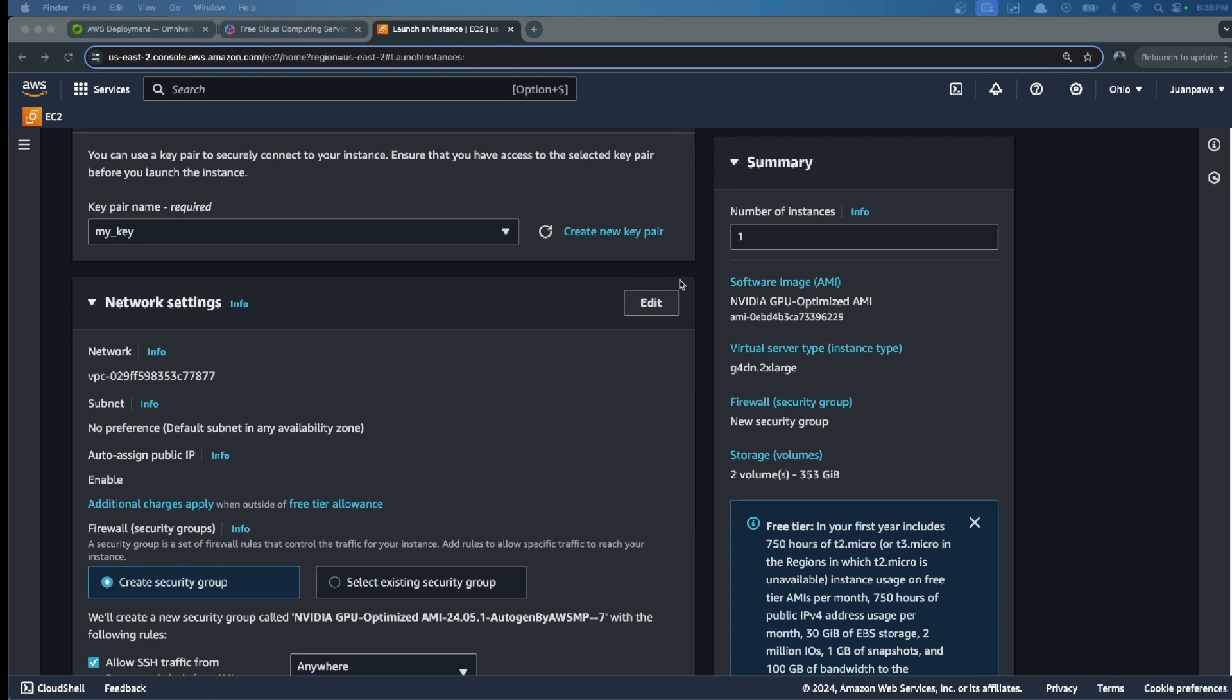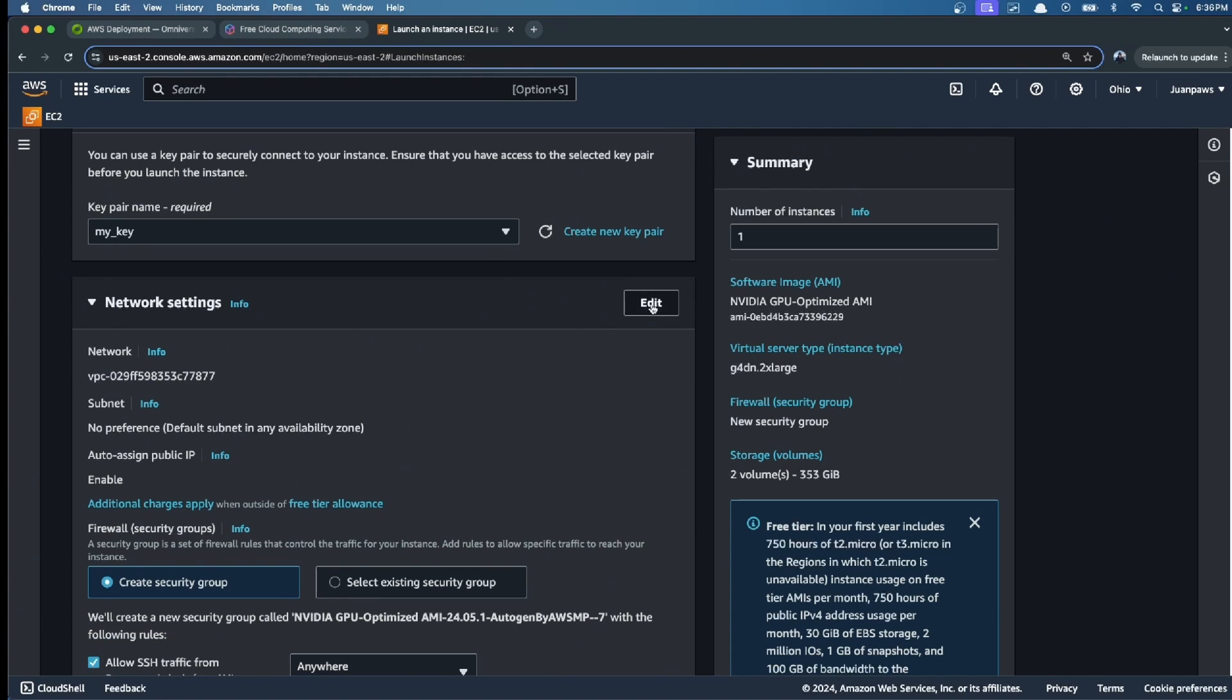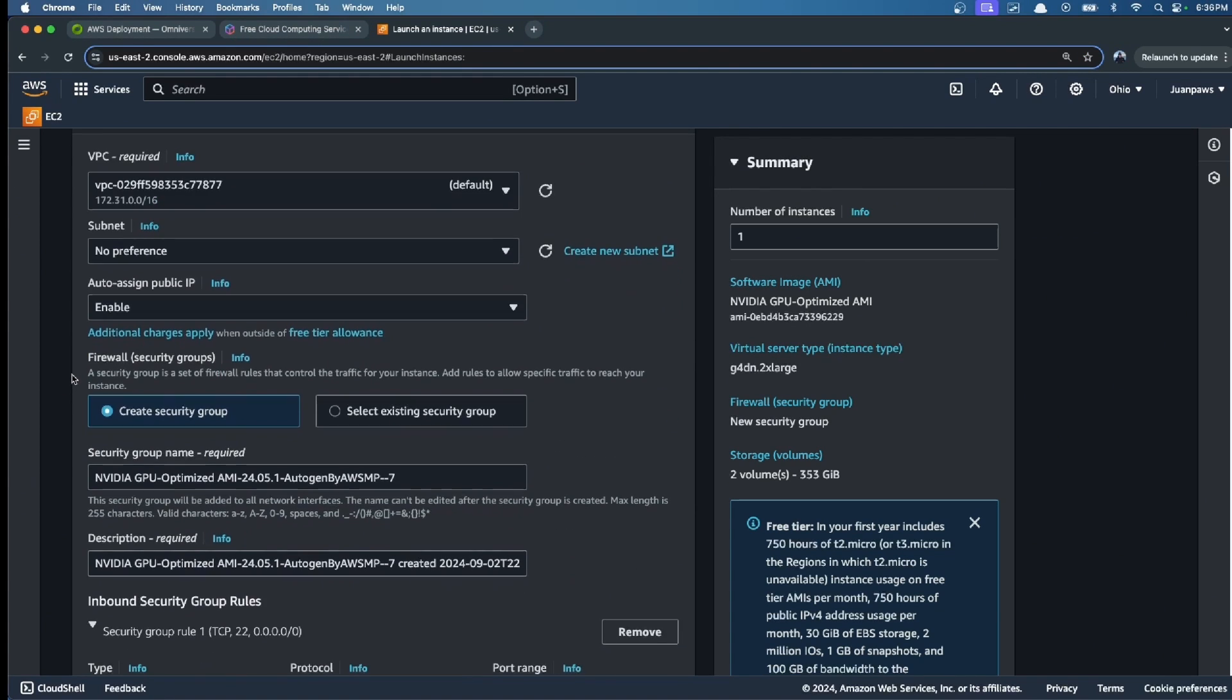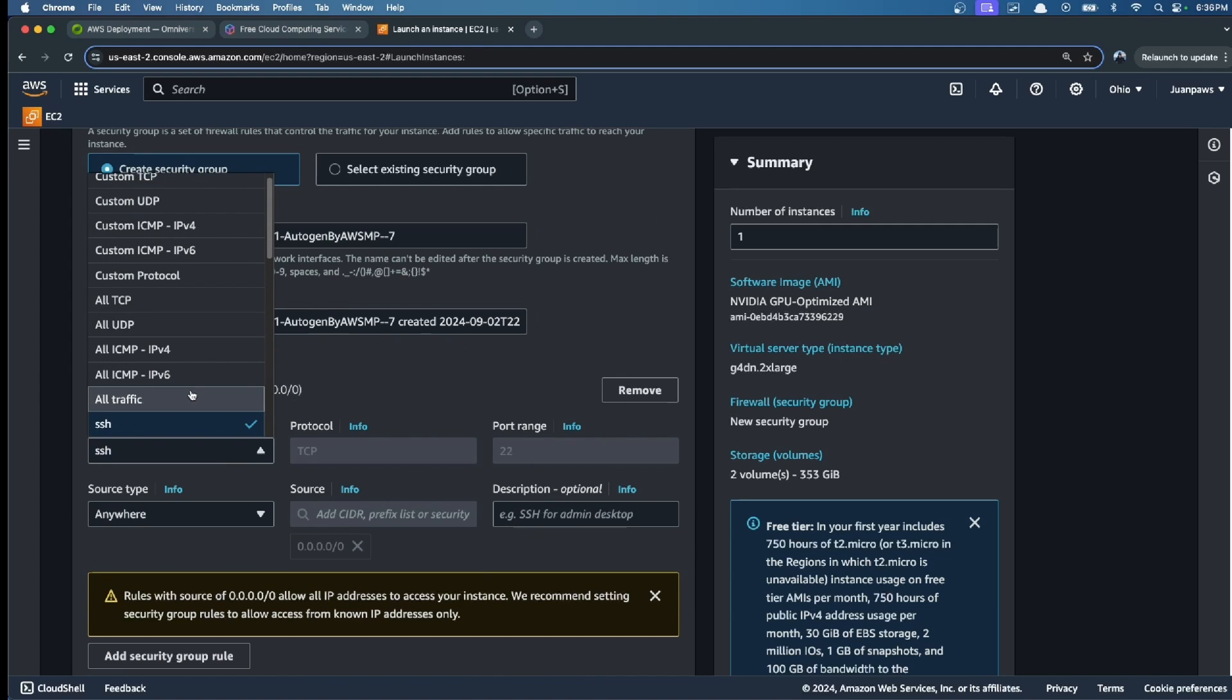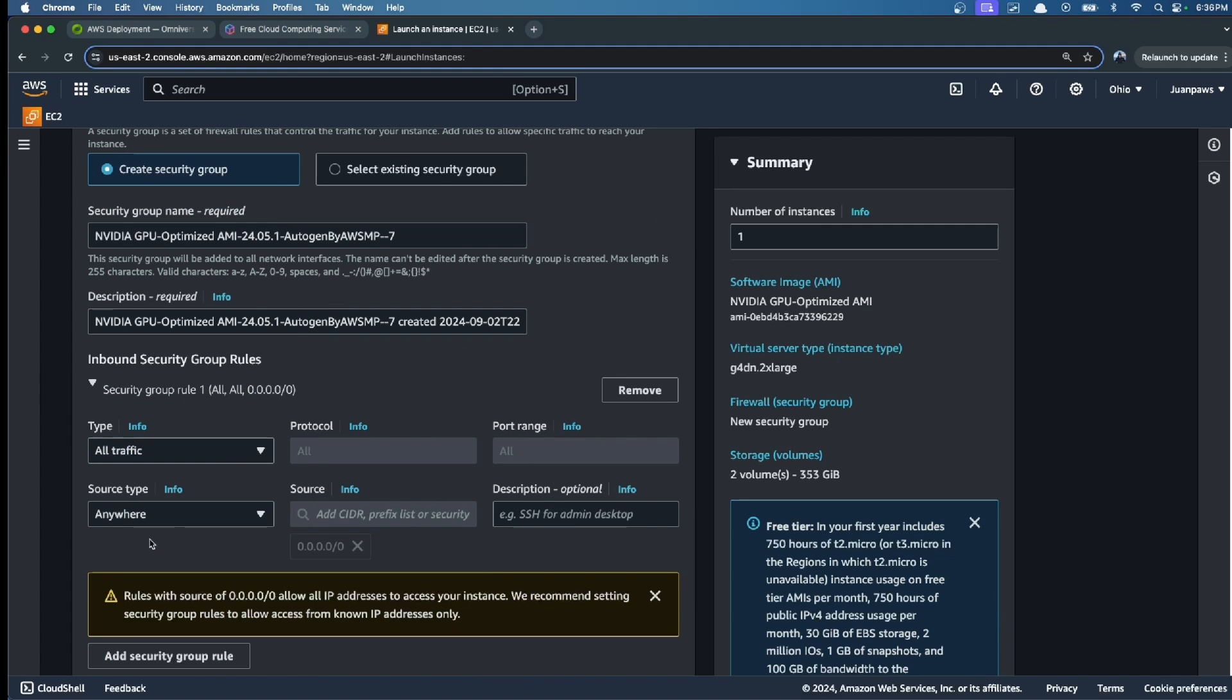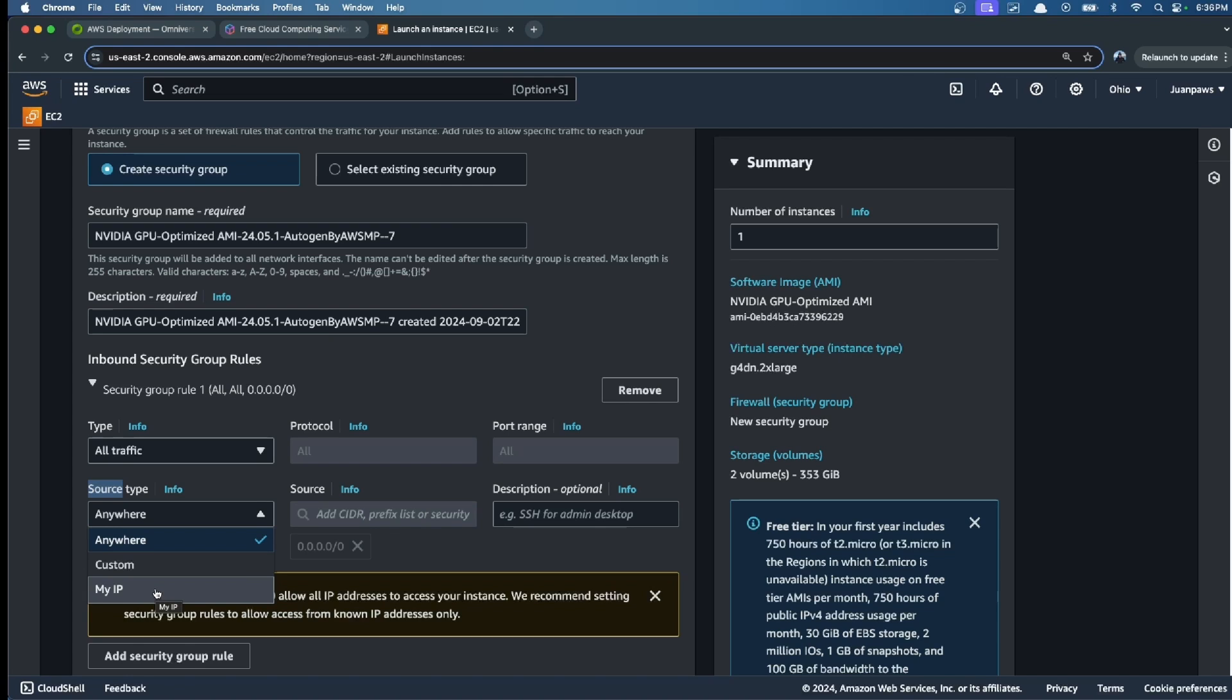For network settings, we click on edit. Here we choose the type: all traffic. In source type, you can choose either 'My IP,' which is more secure, or 'anywhere' if you want to access it from anywhere. In my case, I'm going to choose anywhere.